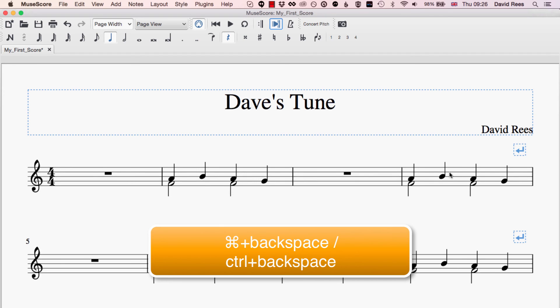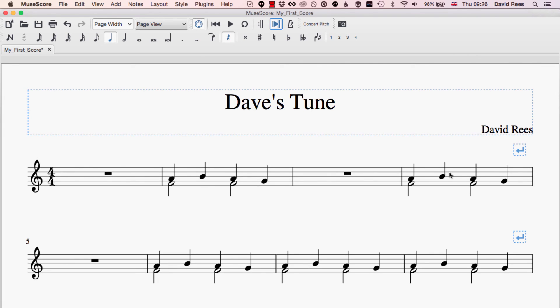So depending on how you want to delete things and remove things from your score, you're either going to be selecting what you want to get rid of and pressing Backspace to rub it out and leave rests in the place of those notes. Or you might want to get rid of the bars entirely, in which case you're going to select those bars and press Command+Backspace to say goodbye to them from your score forever.